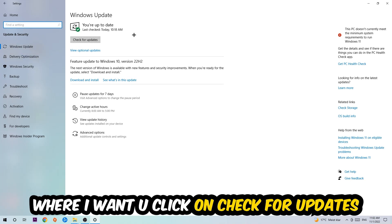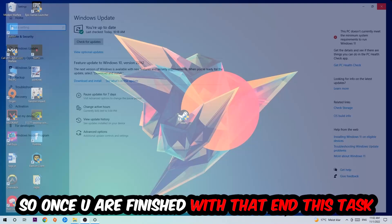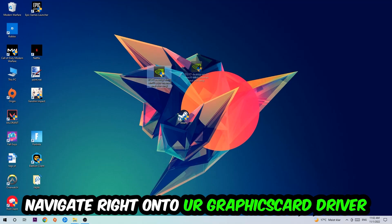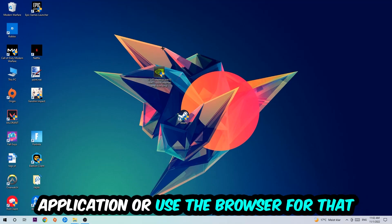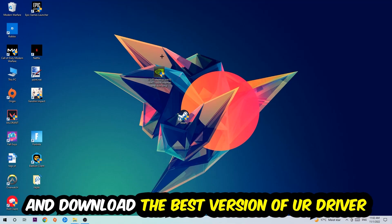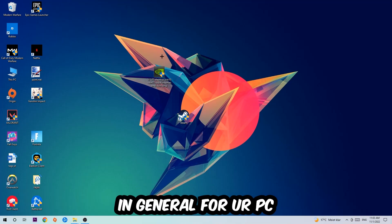So once you finish with that, end this task, navigate to your graphics card driver application or use the browser for that, and download the latest version of your driver just to provide the best possible performance in general for your PC.